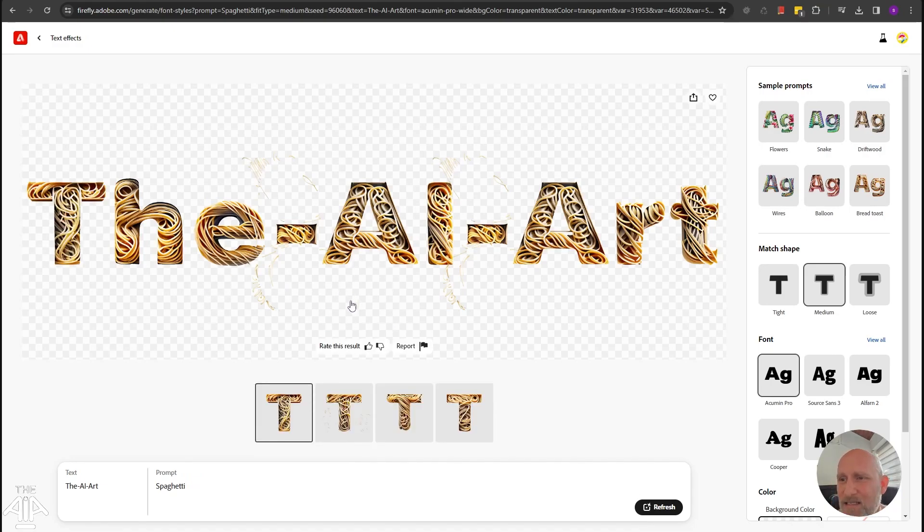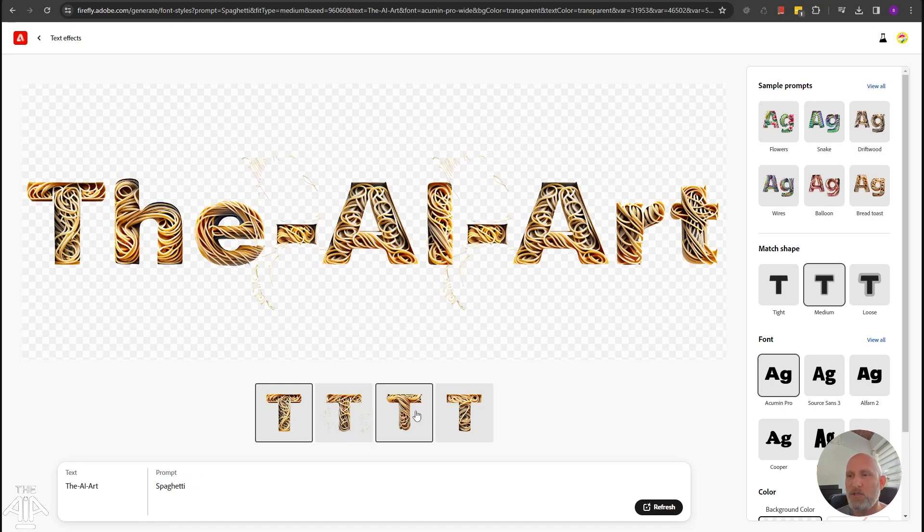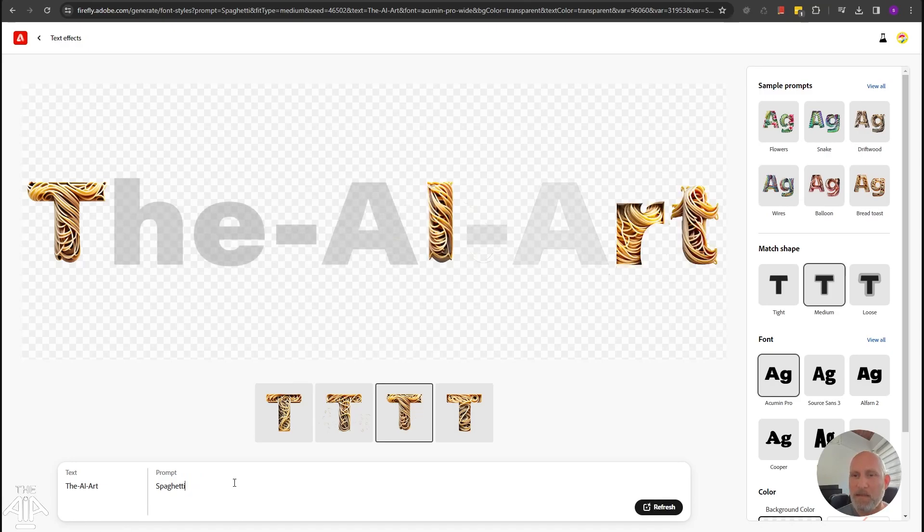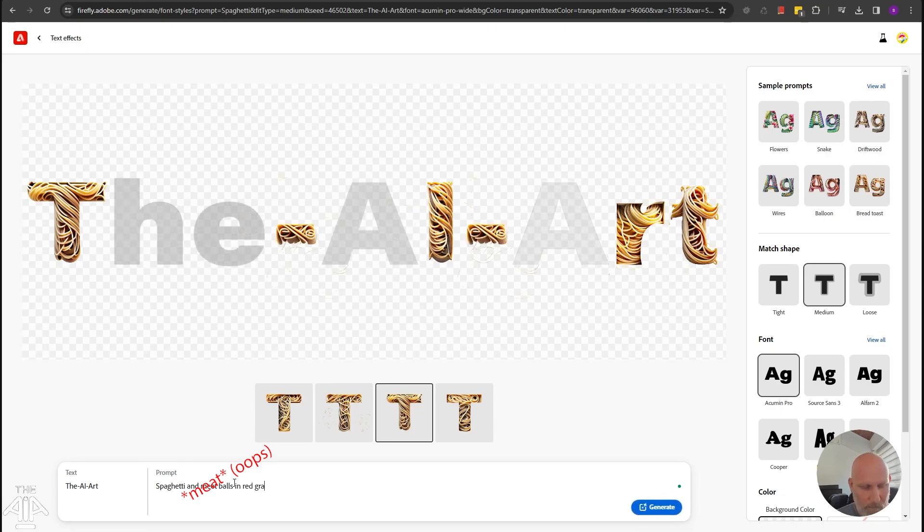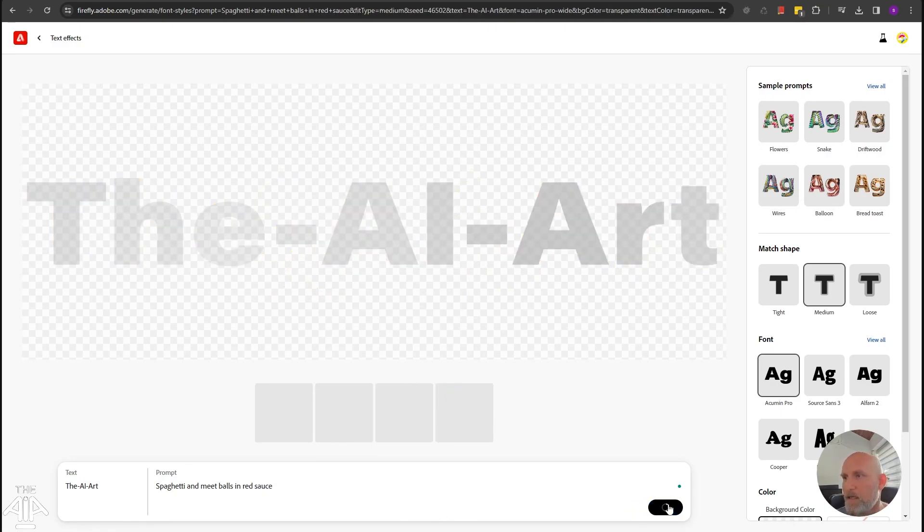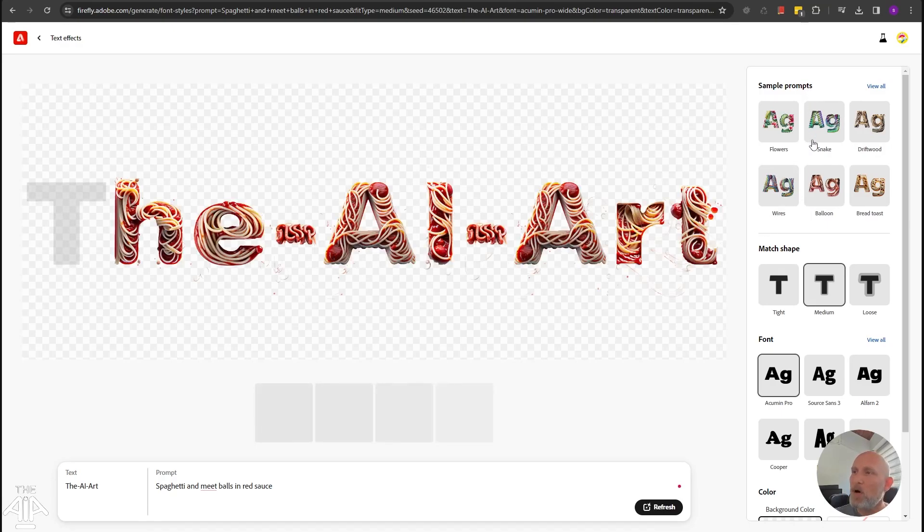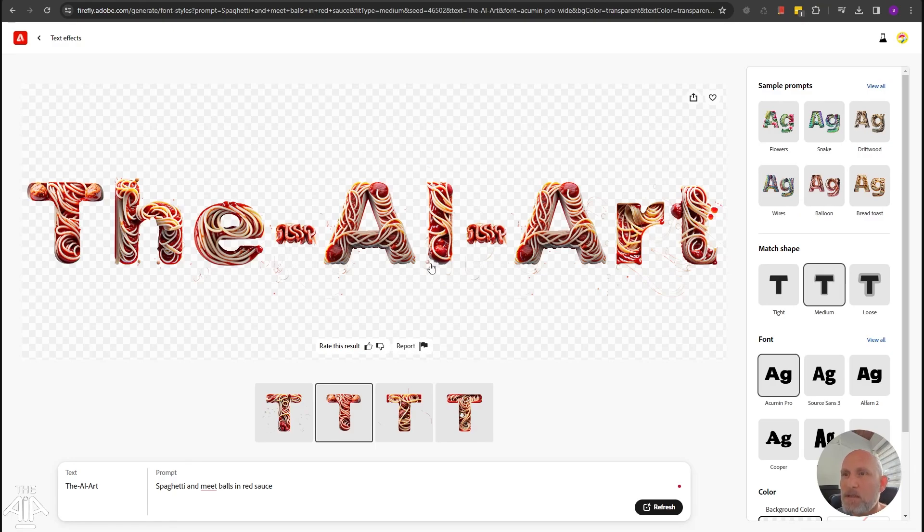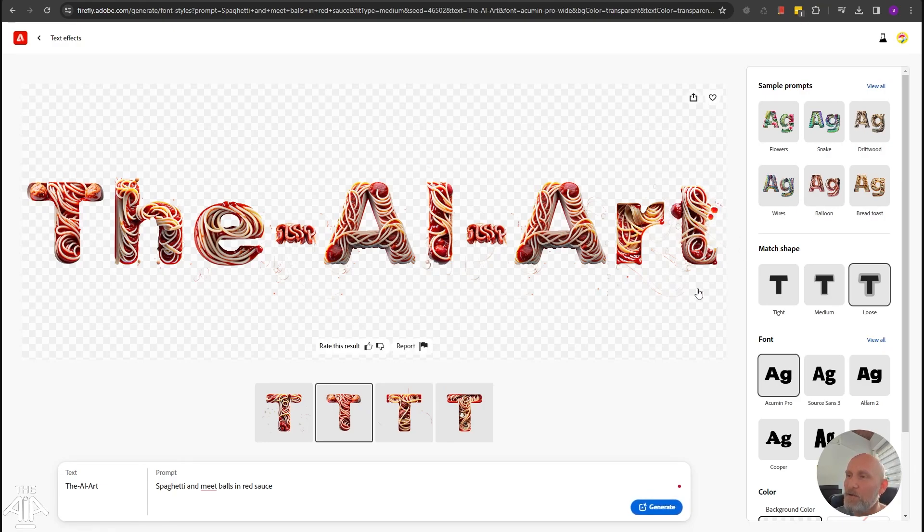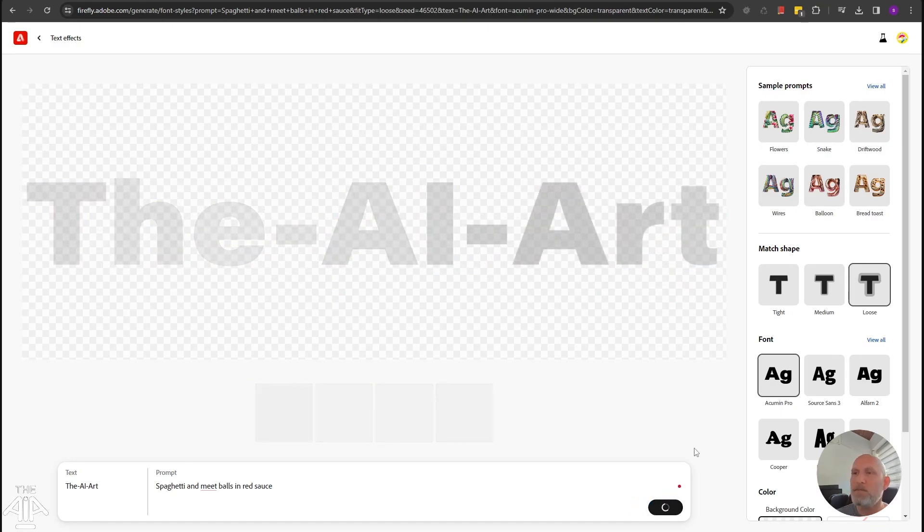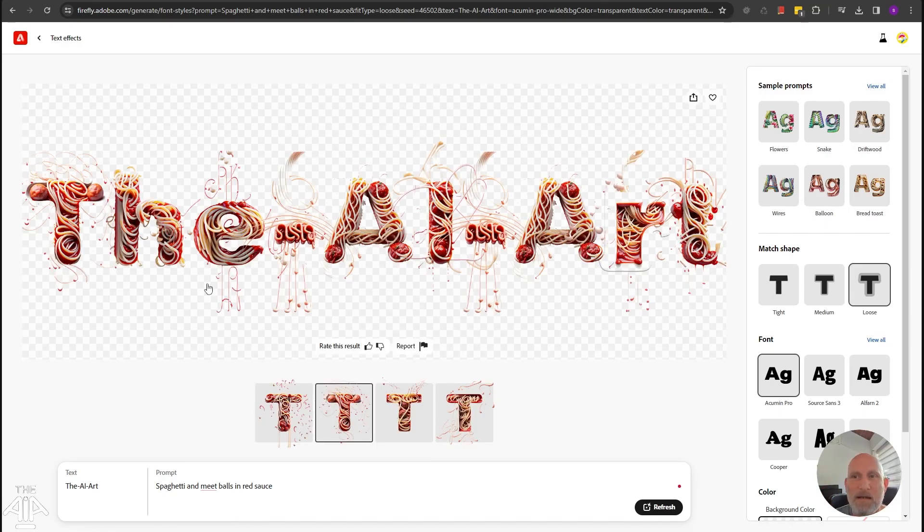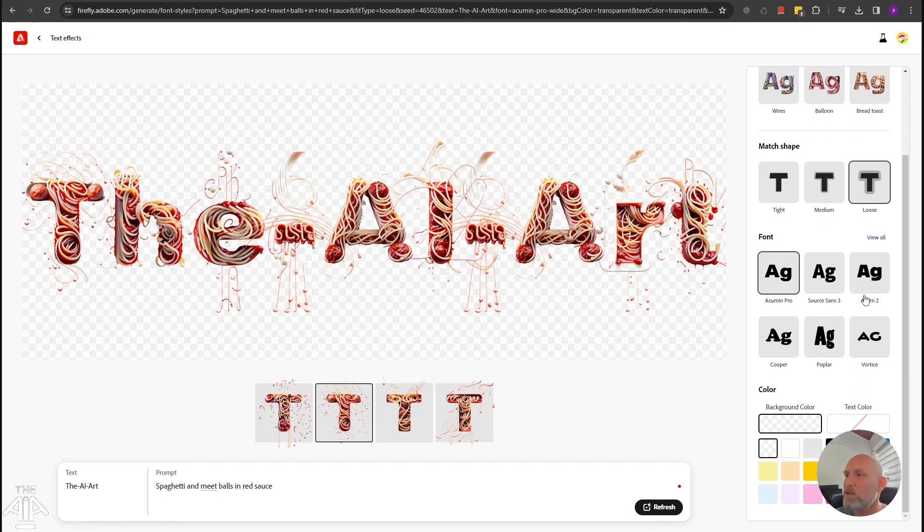Doesn't look that tasty if I have to admit, but you can see it gives you four variations of the generation. And this one looks a bit better. Let's add some meatballs. I'll click on generate. On the right side in the tools, you can either choose sample prompts. You can, oh, it looks either terrifying or very tasty. I'm not sure. You can choose the match shape. If you choose loose, the AI will allow itself to get out of lines of the text. I usually use medium. It gives a good balance between being very tight on the texts or very loose. As you can see, the loose really allows the model to go wild. And you can also choose a different font.